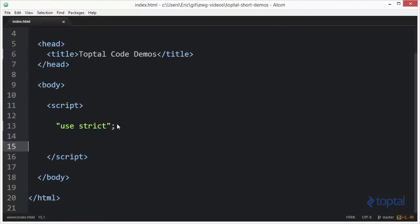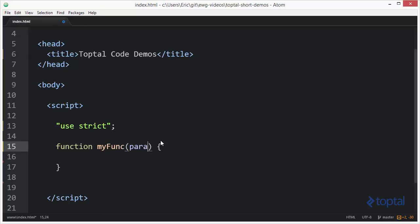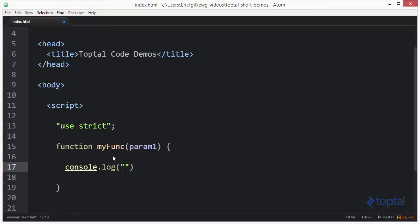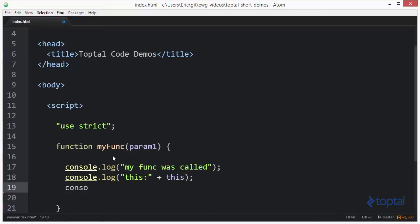In this demonstration we're going to take a look at several different ways to invoke a function. I'm going to define a very simple function called myFunc with one parameter. We're going to say console.log 'myFunc was called' so we can see that the function itself was called, then console.log the value of the this variable, and then console.log the value of param one.